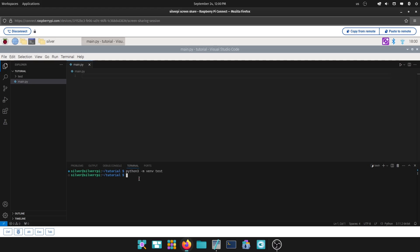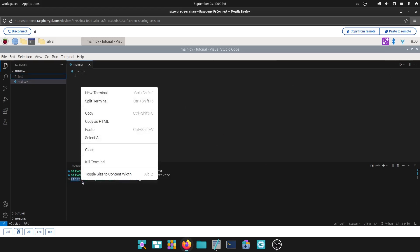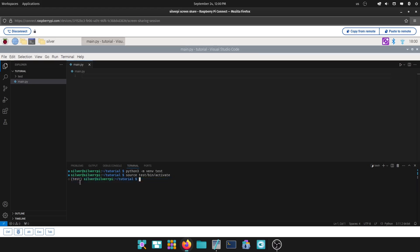The way you activate it is going to be with the command source. We'll call it the name, we'll do the name of the environment. In this case, we call it test, slash bin, slash activate. Go ahead and press enter. And if you notice, something changed in your terminal, and you now have the name of the environment prefixed. And that's what tells you that you successfully activated the virtual environment.